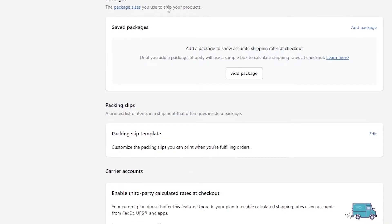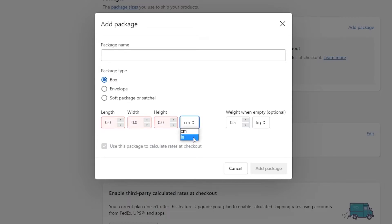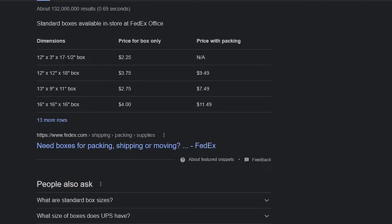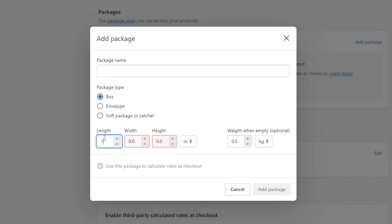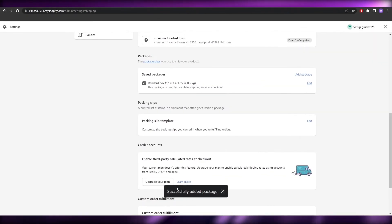You can also set up package sizes for shipping. Click 'Add Package' and choose the type — box, soft package, or satchel. For a box, enter the weight when empty, then the length, width, and height. For example, a standard box might be 12 inches by 3 inches by 17.5 inches. Enter those dimensions, give it a name like 'Standard Box,' click 'Add Package,' and it's successfully added.